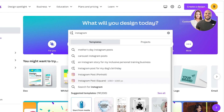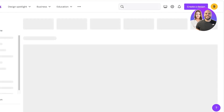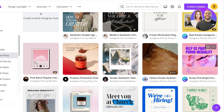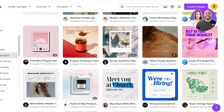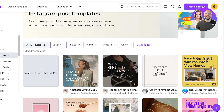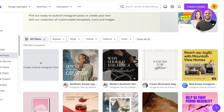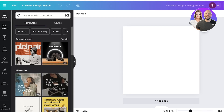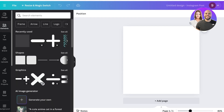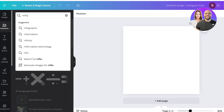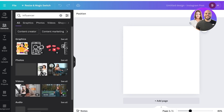For this example, let's say I want to change things up and create a square post. I'll go into square and you'll see there are a bunch of different templates to pick from. But what I'm going to do is click on 'Create a blank Instagram post,' and once I do that I'm going to go into Elements and search for 'influencer.'